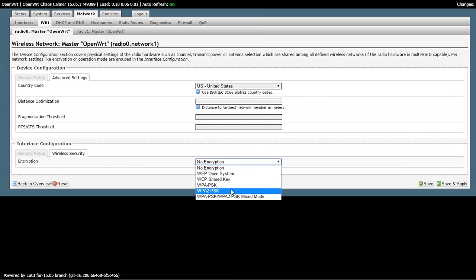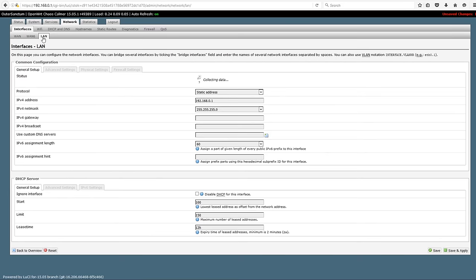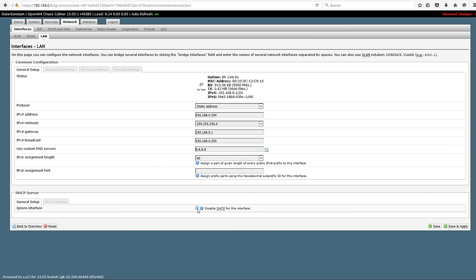We're not going to hit save and apply, because we're going to go over to the local network. We're going to assign it a static IP of 192.168.0.254, or .254 on your network. And then we're going to disable DHCP, because it's going to get DHCP from the other end of the wireless network. And you're going to hit save and apply.